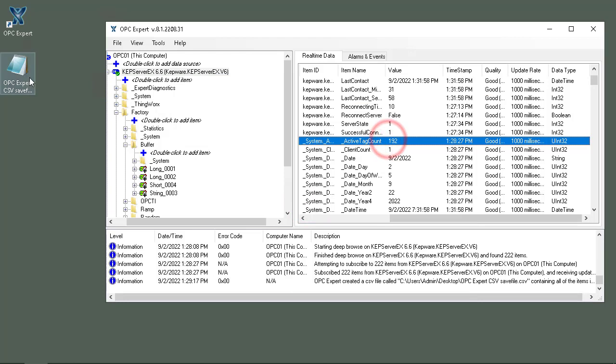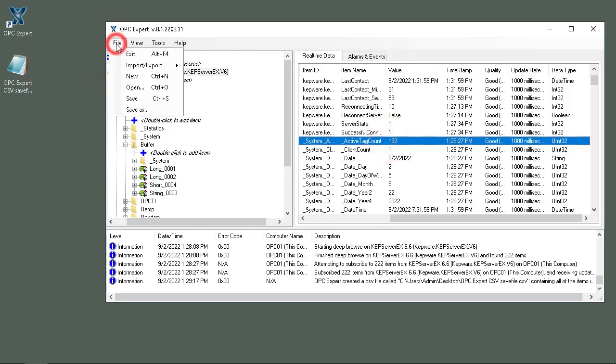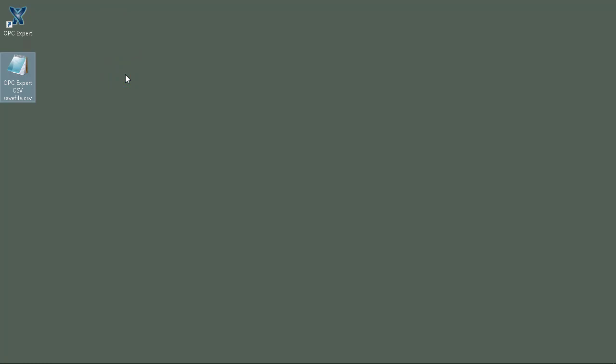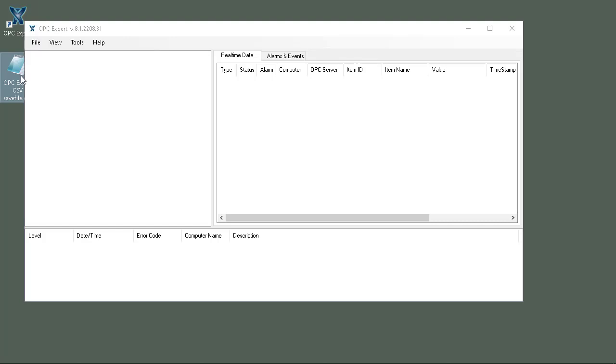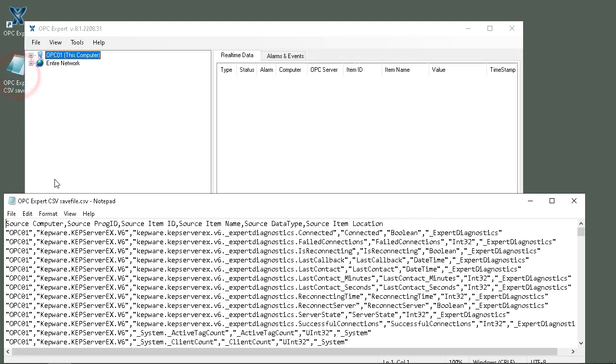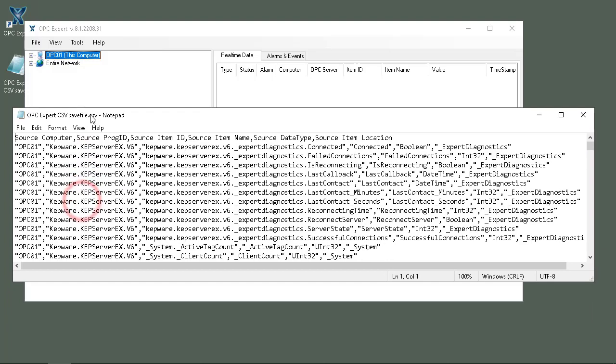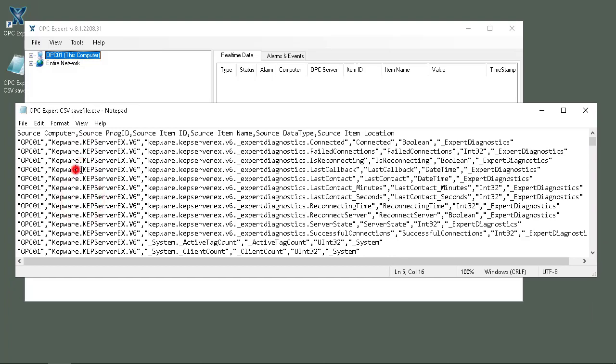What I will do is go File, New, just so we're starting from scratch. Now what I will do is go to the save file that we had here previously, right here.